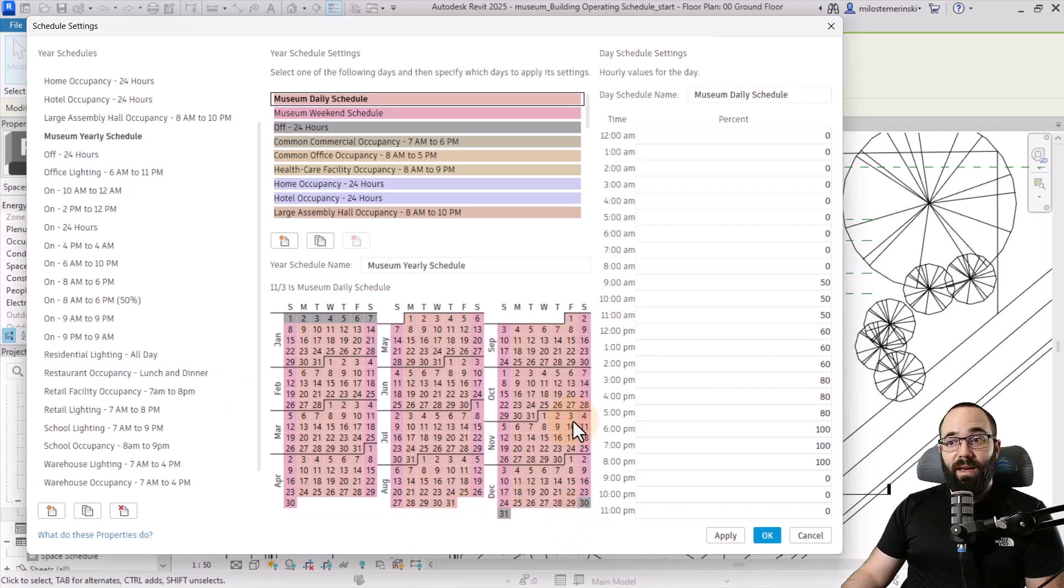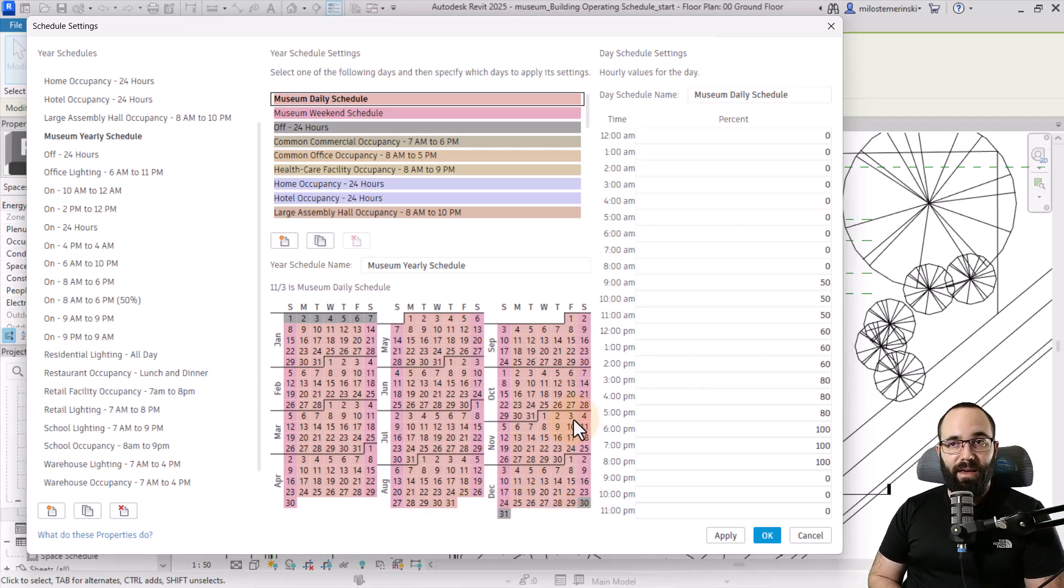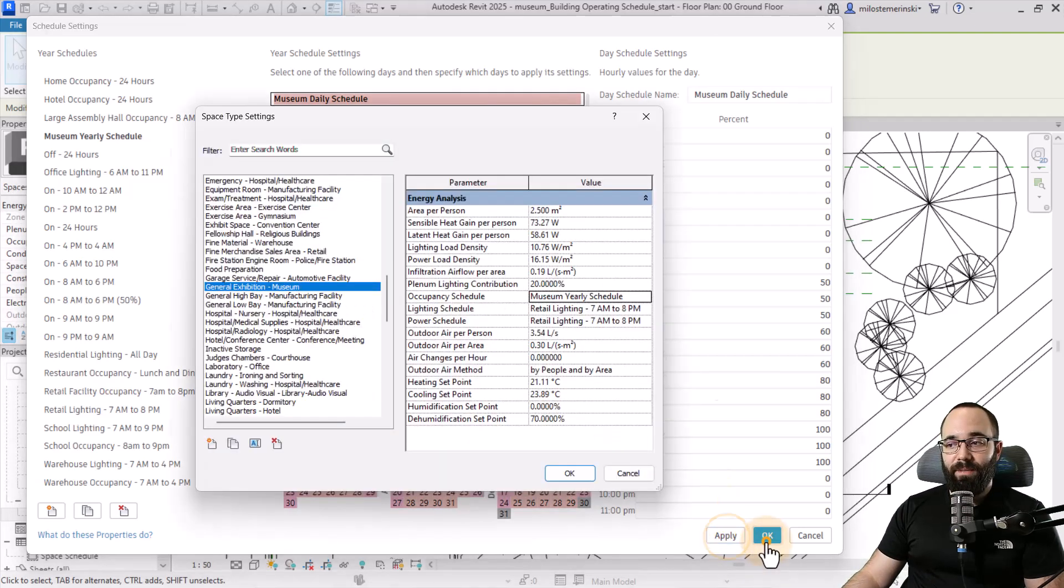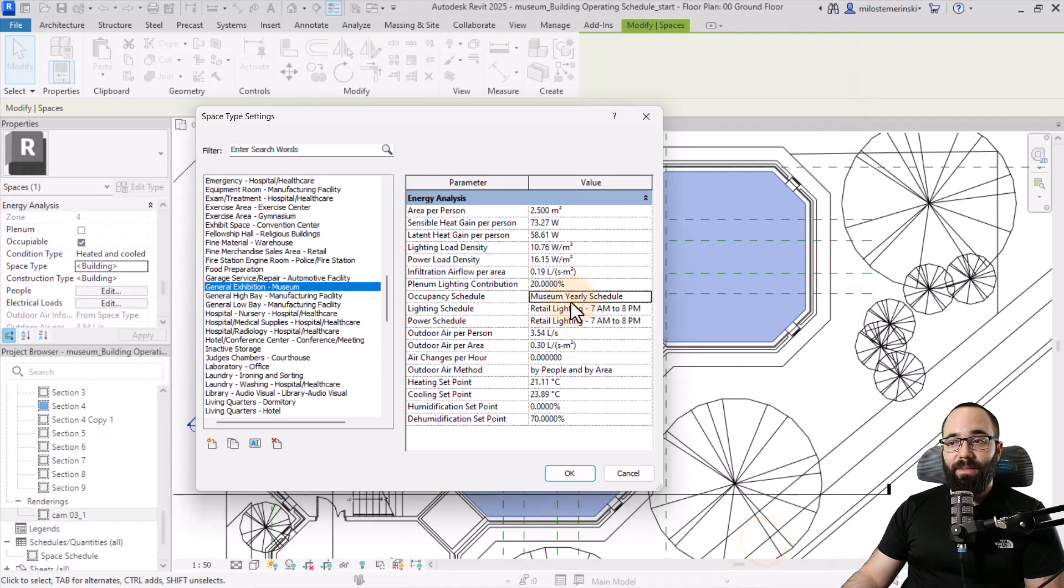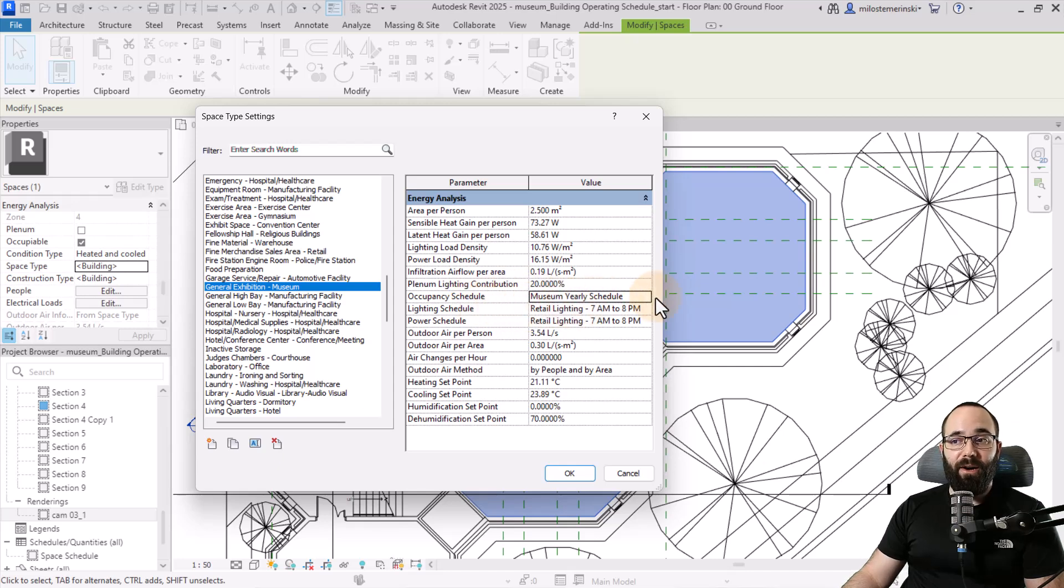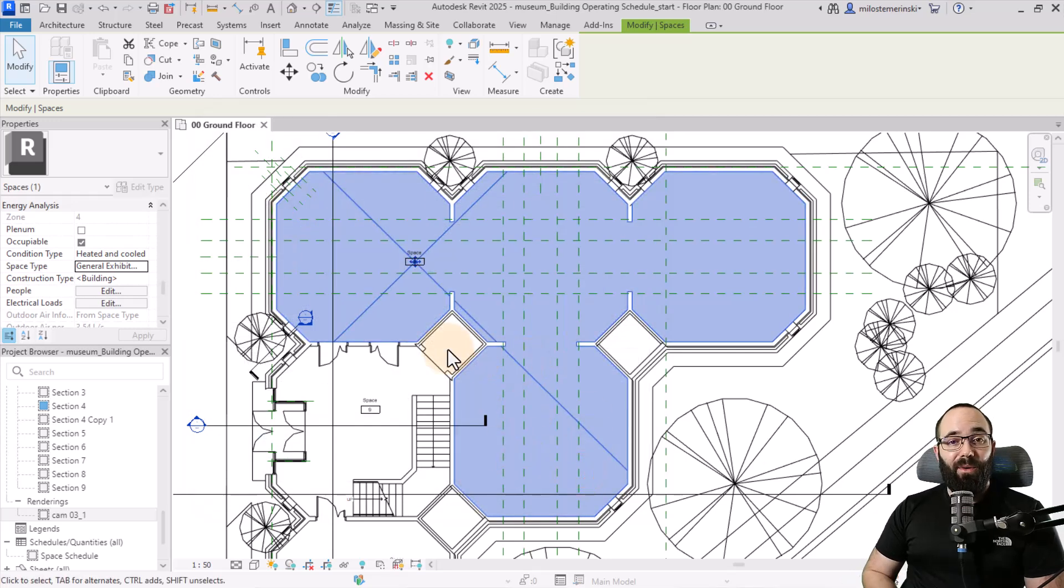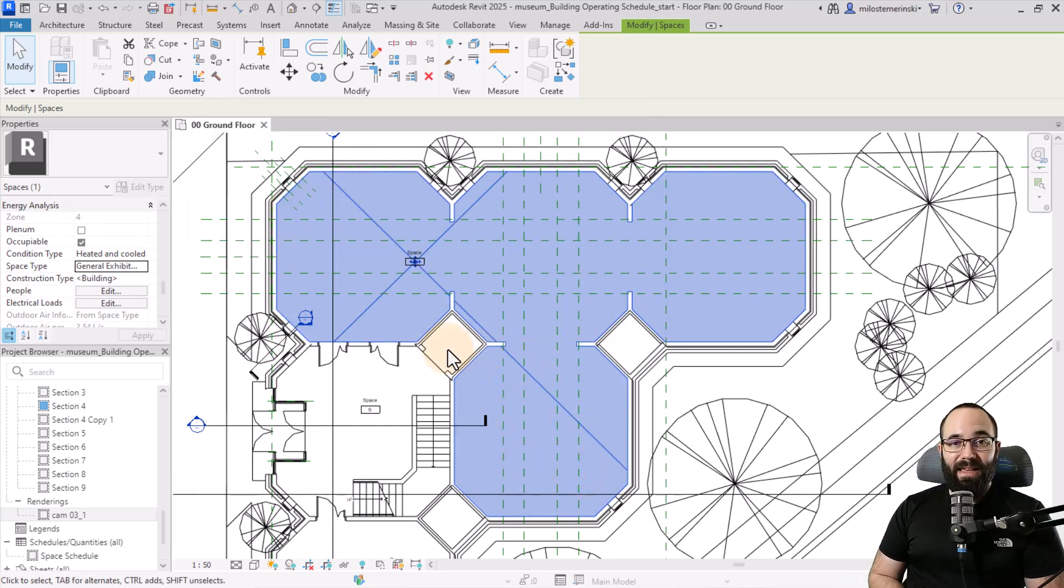Now I have set up this yearly schedule for our museum. I can say apply, okay, and exit that menu. So now this is assigned for our museum exhibition space. Now we can run some analysis and see what we get.